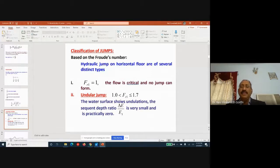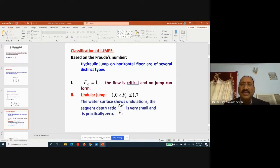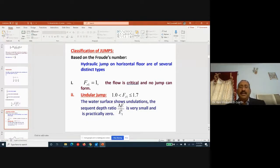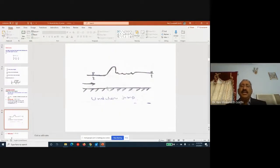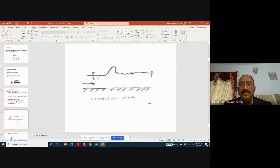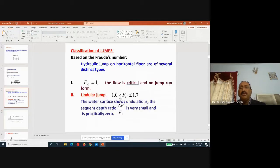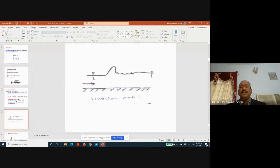If the Froude number is between 1 and 1.7, the jump formed is called an undular jump. The water surface shows undulations, the sequent depth ratio is small, and ΔE/E1 is practically zero — very little loss of energy takes place. The change in depth of flow is also very small.